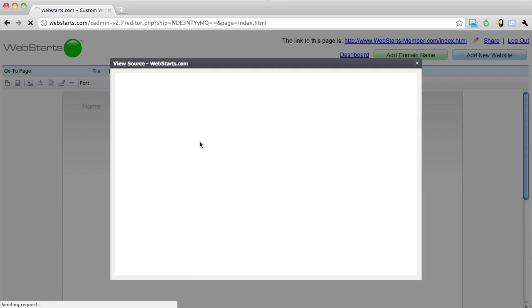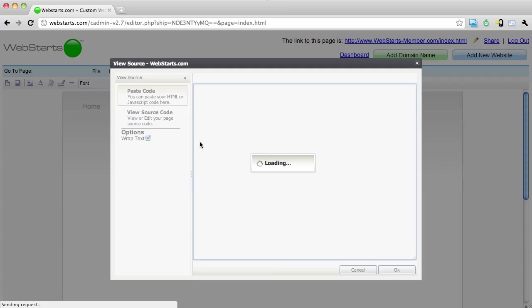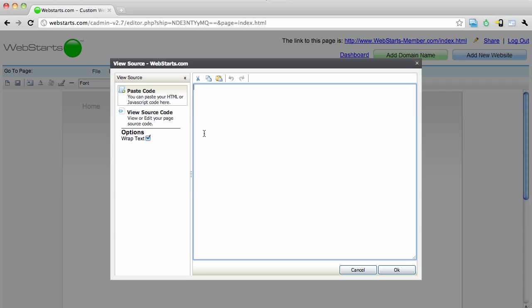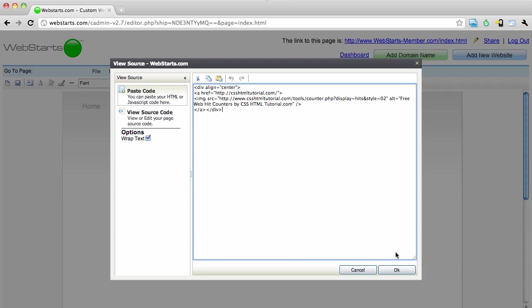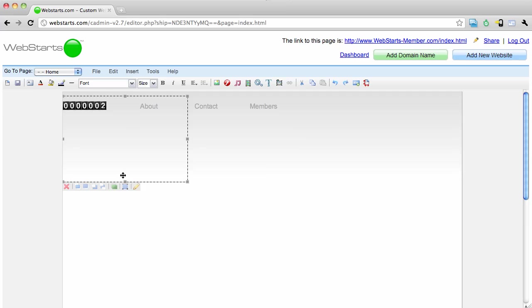I click on the Insert HTML icon. Now I'm going to actually paste that code into the field provided and click OK.